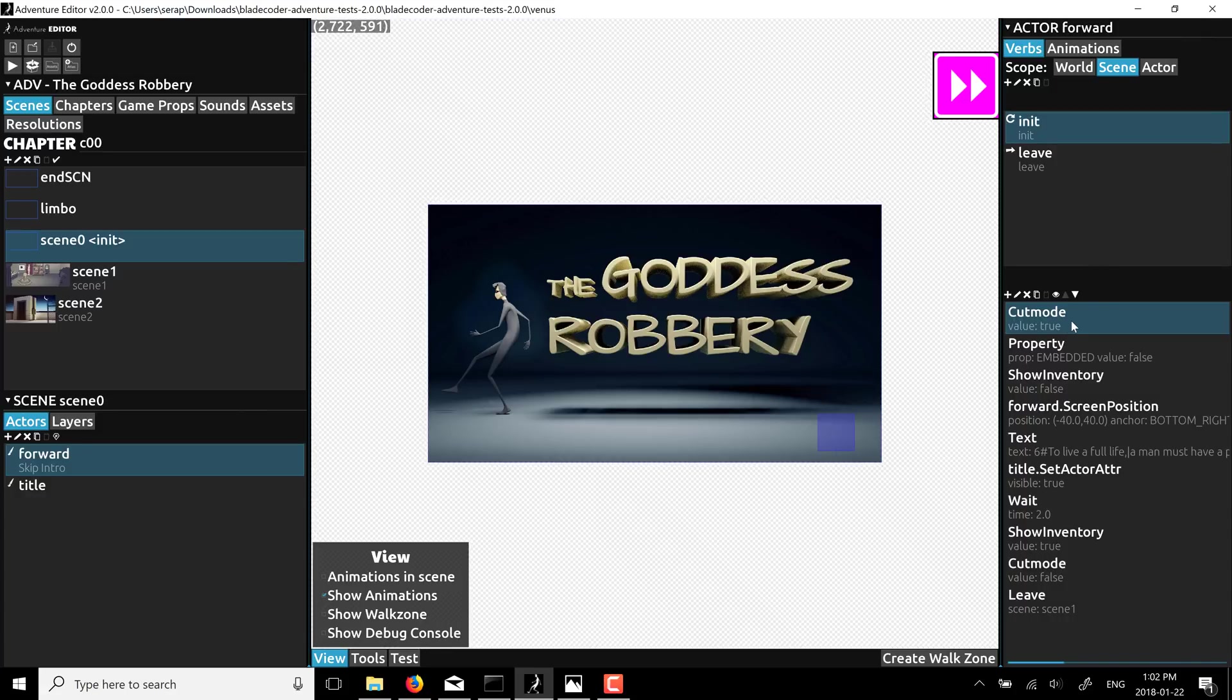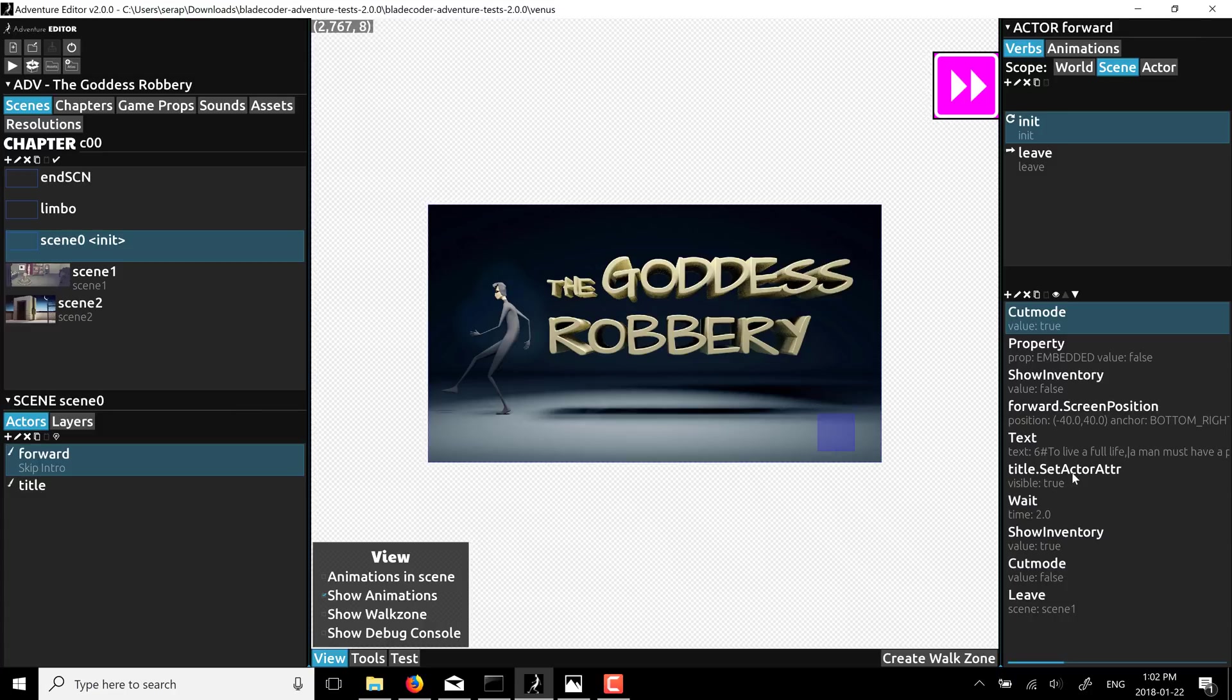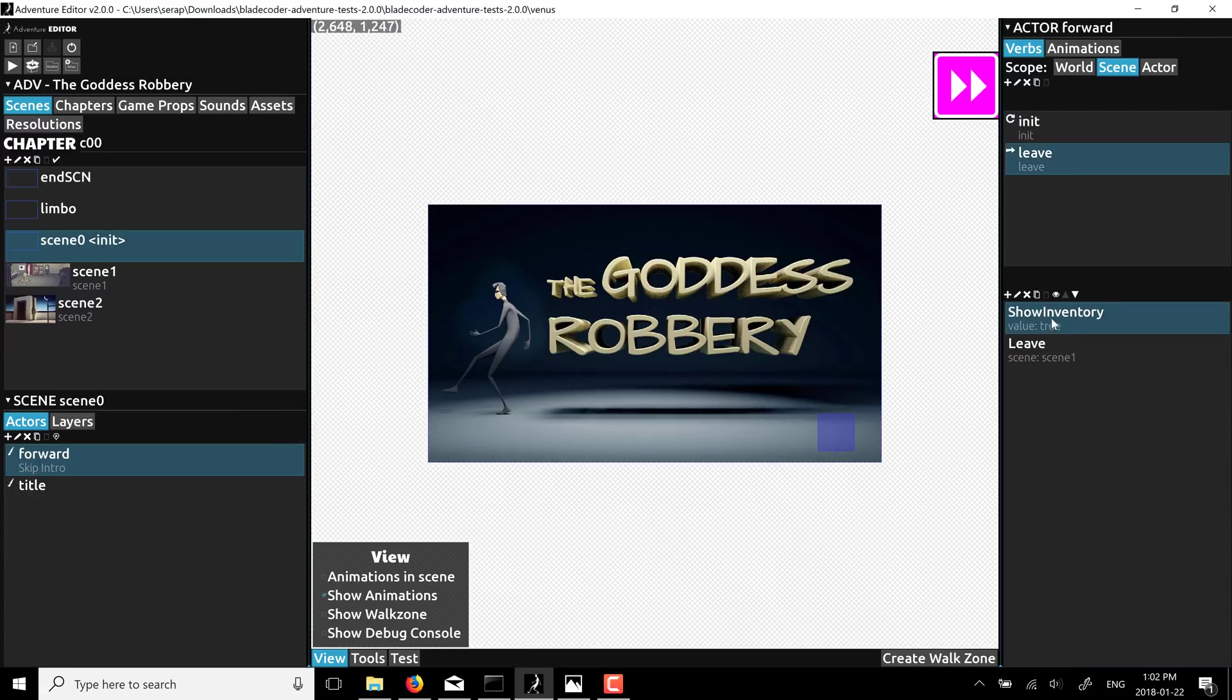So, it's cut scene mode set to true, sets the property embedded to false, shows inventory to false, sets some text on the screen, waits for two seconds, sets shows inventory to being true again, and then switches out to the leave function. And the leave function, very simple, basically show inventory and leave scene for scene one. And that's kind of the extent of your programming. Very simple, very straightforward.